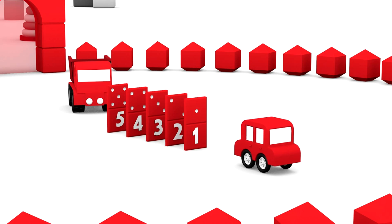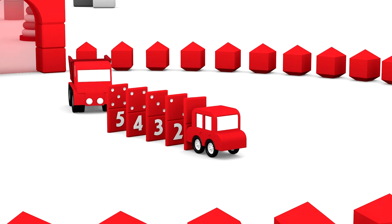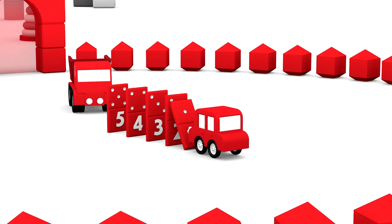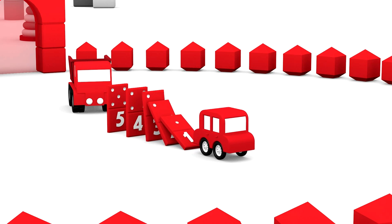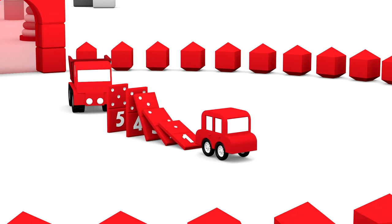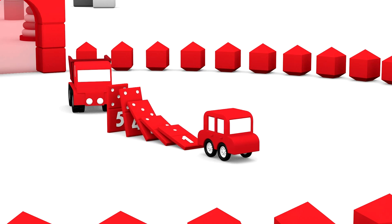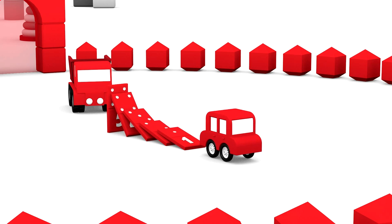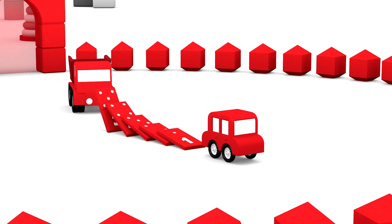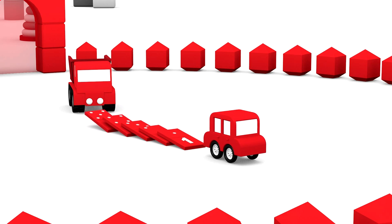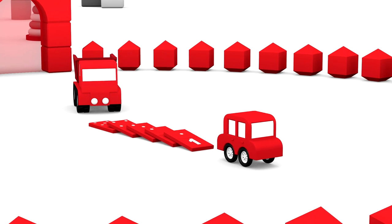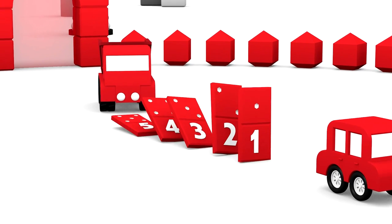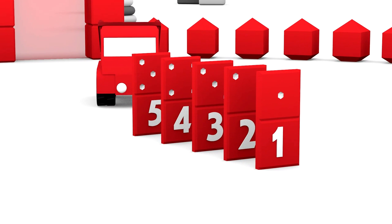Now, clever car and Mr. Truck can play dominoes together. Look at the pieces falling one by one. Great fun. Now you have a go too, Mr. Truck.